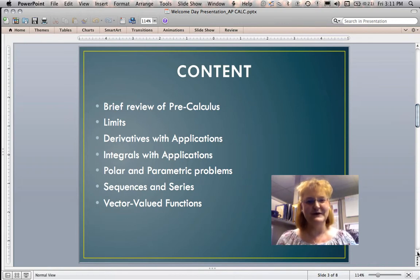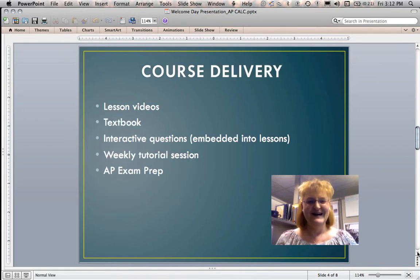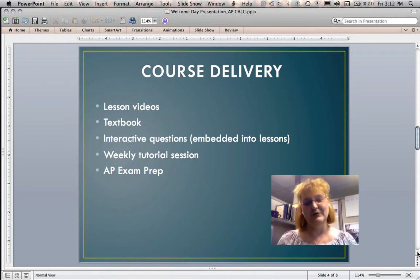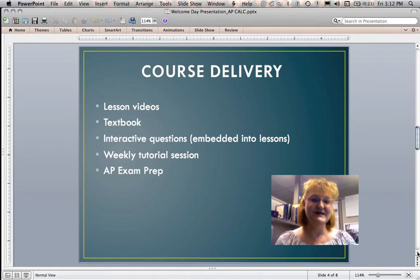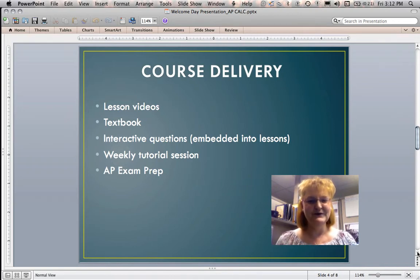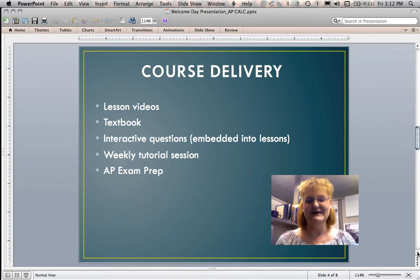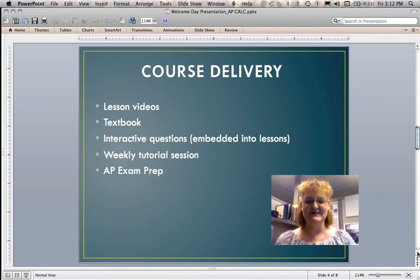Moving into sequences and series, and finally we end the year with vector-valued functions. You'll find nine units — it goes quick; they're long. In terms of course delivery, everything is within our learning management system. For every lesson you'll find videos covering the content itself, modeling of problems, and references to other sources. We have a textbook that is provided for you. We also try to provide a Barron's book if at all possible. There are interactive questions embedded within the lessons — you work a problem and are told whether you got it right.